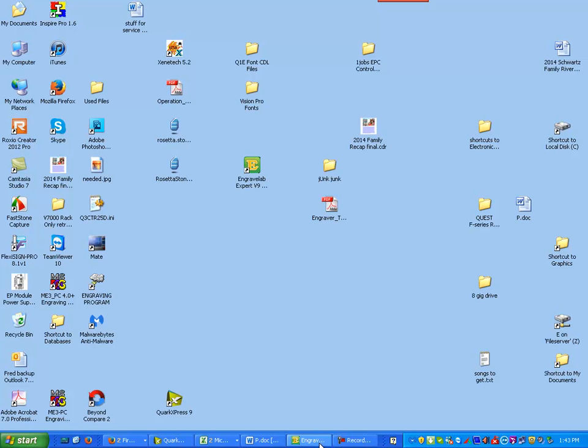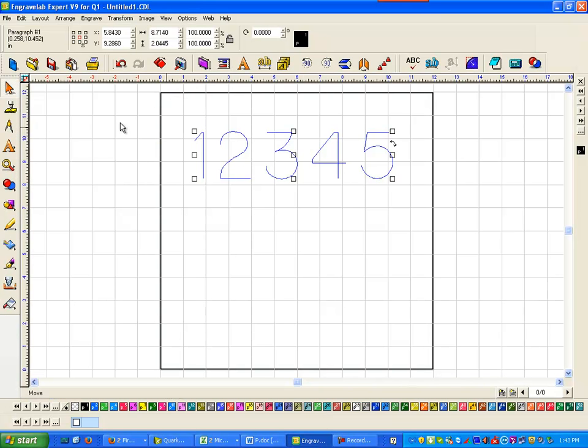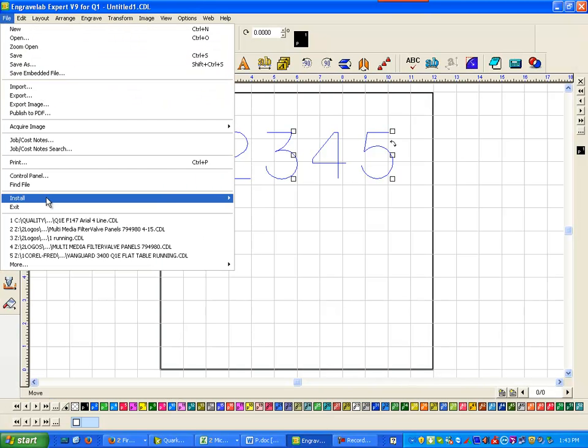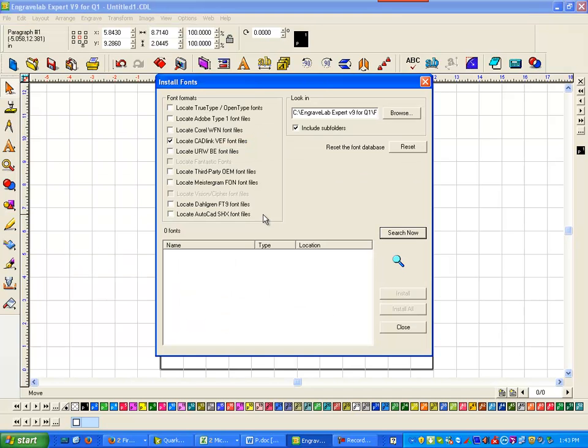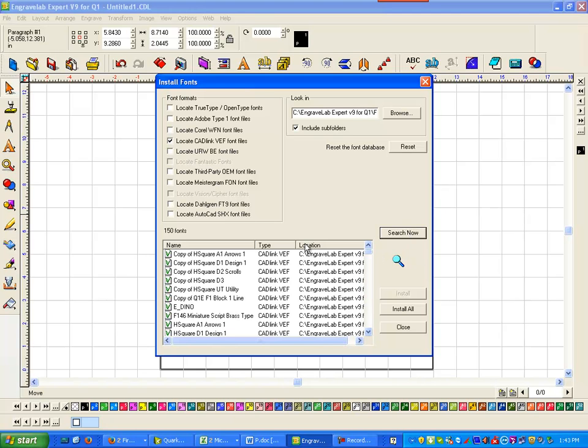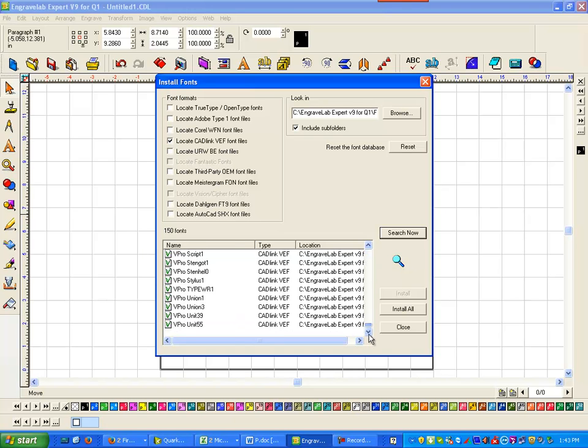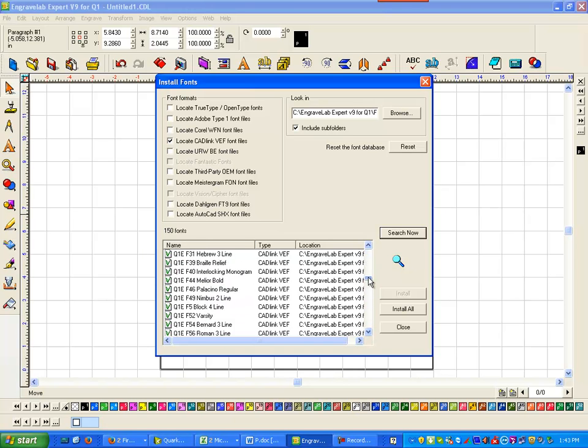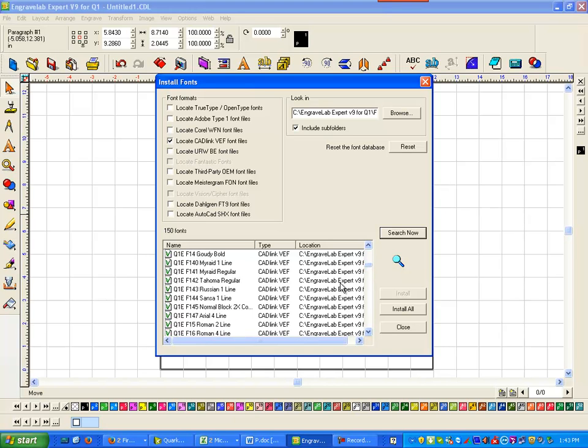Now I'm going to go to EngraveLab and I'm going to go file down to install fonts, and tell it to... it's already looking in my EngraveLab expert V8. So I tell it to search now and you should see the Q&E 147 listed here.